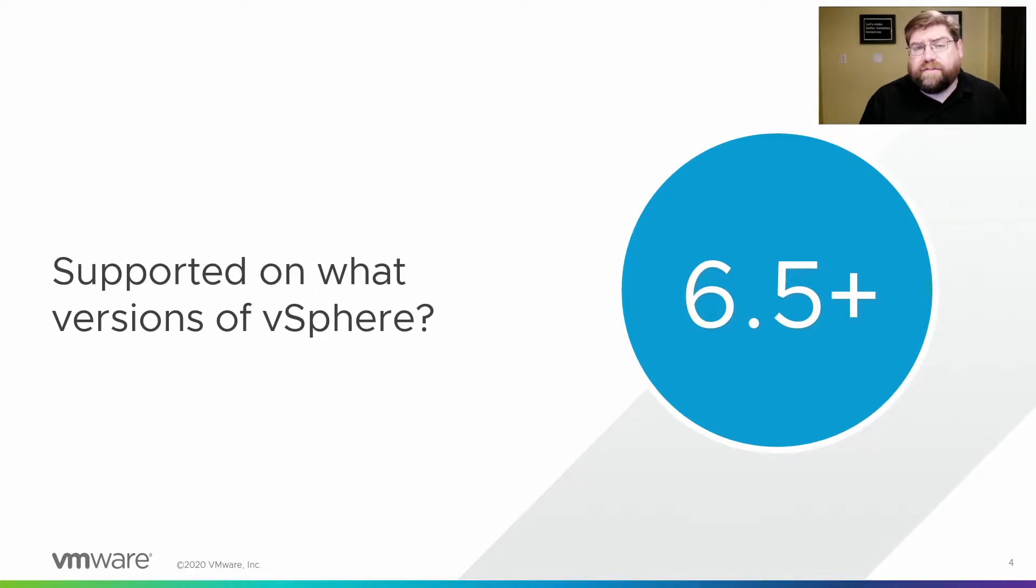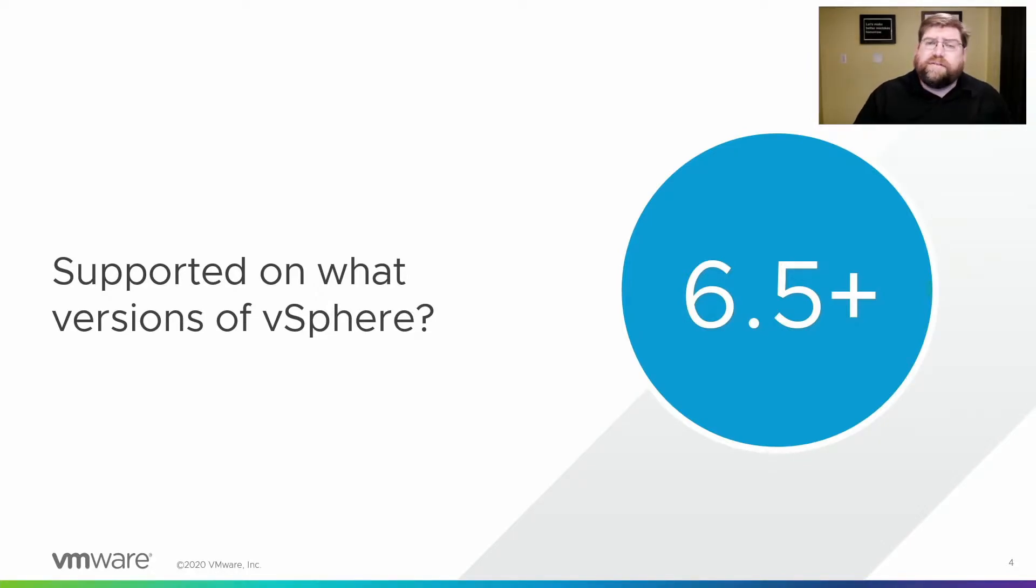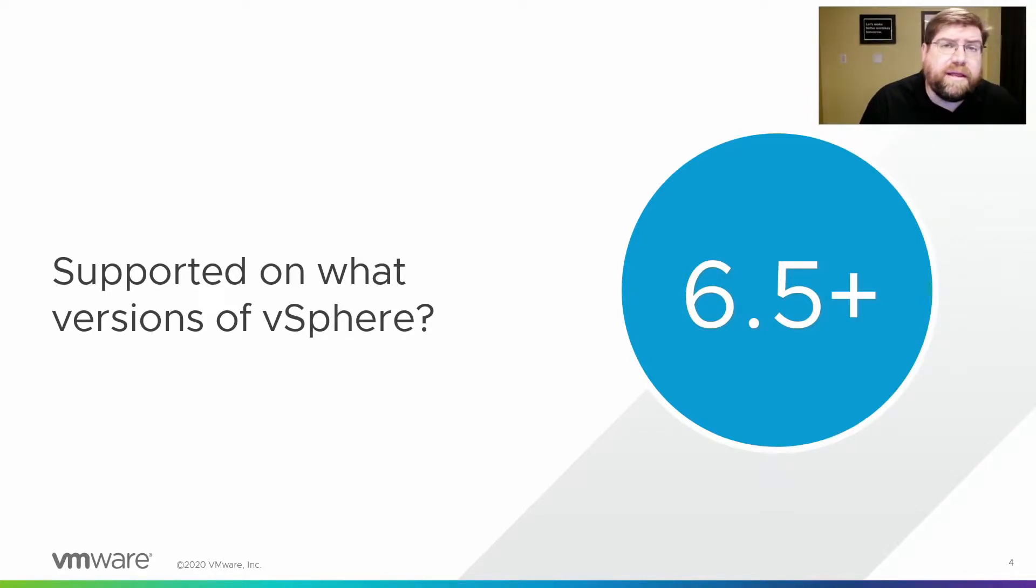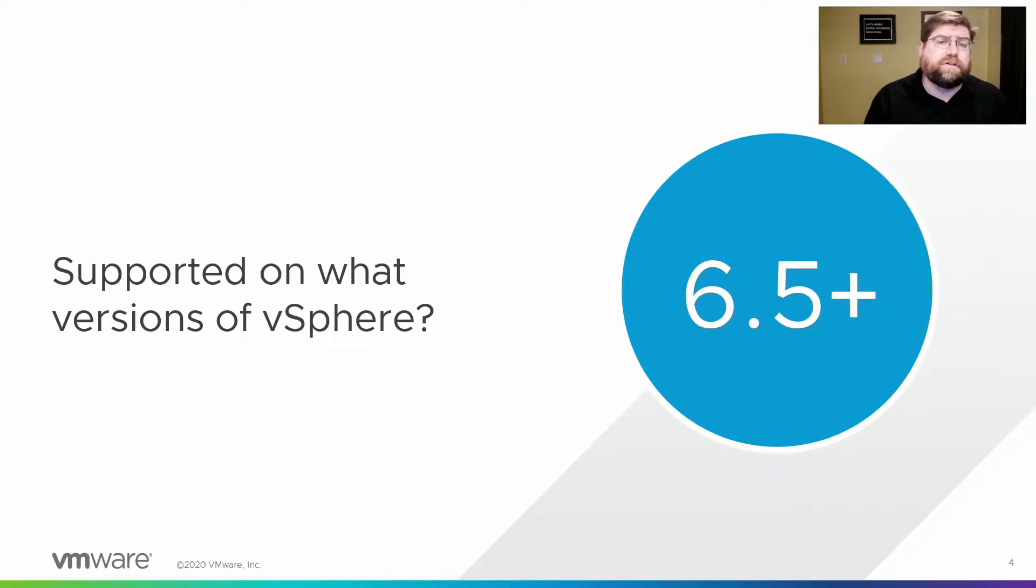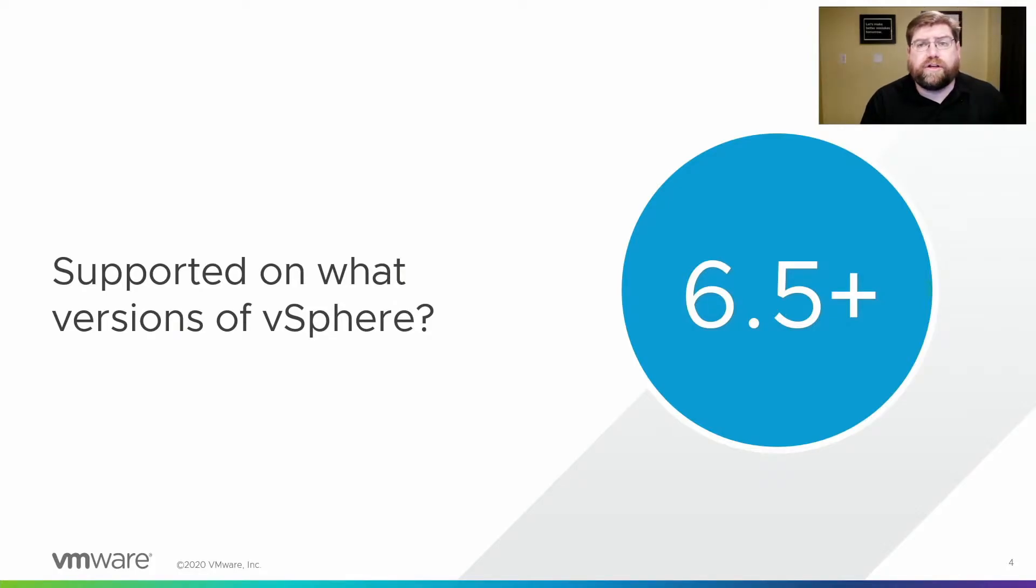vSphere 6.5 is where this feature first appeared. It's also in 6.7, 7.0, and it'll continue into the future. We have no immediate plans to remove it, so it's a very important part of our data protection strategy.